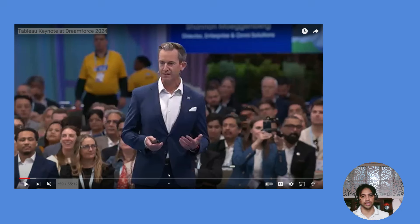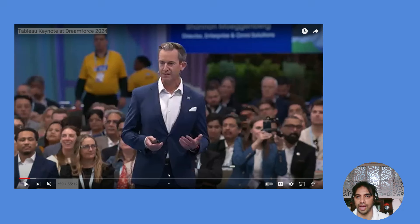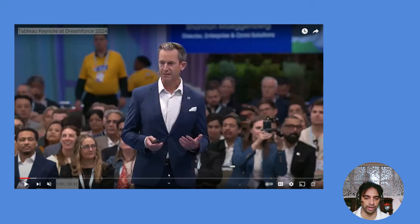Hi everyone, my name is Ritesh and you are watching Dancing with Data. Today we are going to discuss about the Tableau keynote video at Dreamforce 2024.